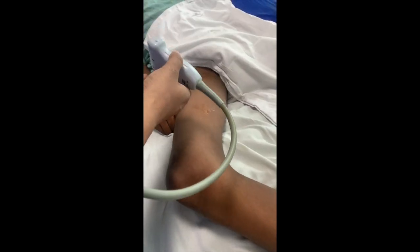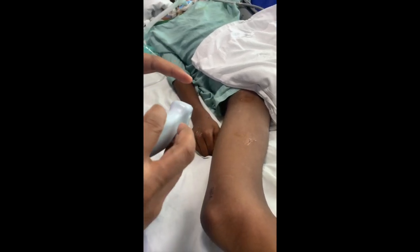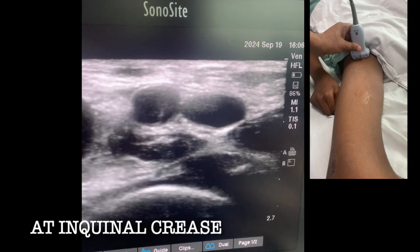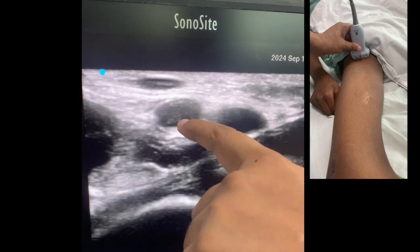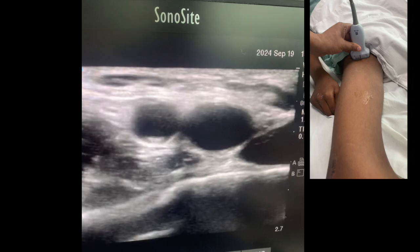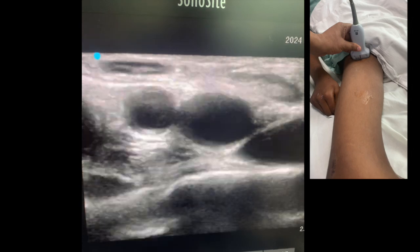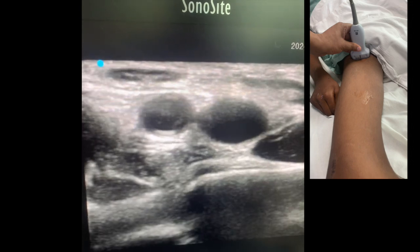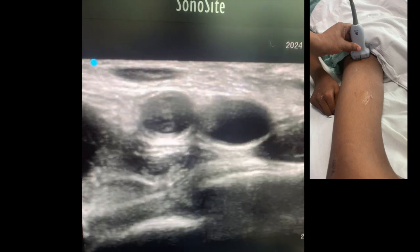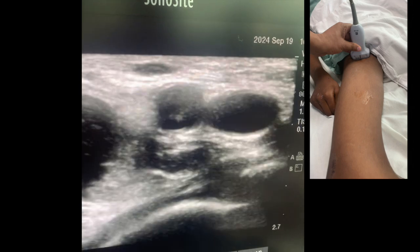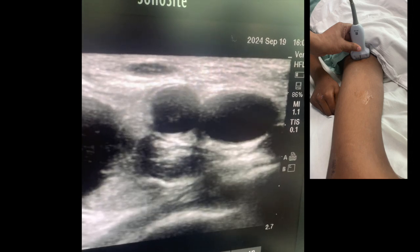I am going to start at the inguinal crease with my marker on the lateral side. Here you can see there is a pulsatile structure — this is the femoral artery — and one more structure adjacent to it is the femoral vein. To assess for thrombus in the common femoral vein, we compress the femoral vein and check whether the anterior and posterior walls are touching each other. Now I am pressing — you can see that the anterior and posterior walls of the femoral vein are touching each other, indicating there is no thrombus inside the common femoral vein.